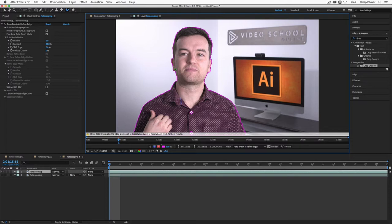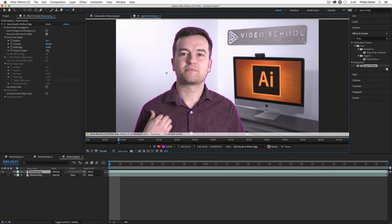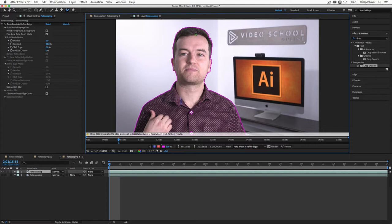And you can see that After Effects automatically tries to outline myself. And this worked really easily for this clip because I stand out from the background. If you have a clip where the background is more detailed, more busy, where the colors and the exposure of your foreground element that you are trying to remove or separate is actually close to the background colors and exposures, this is going to be harder.